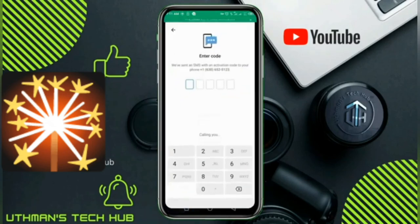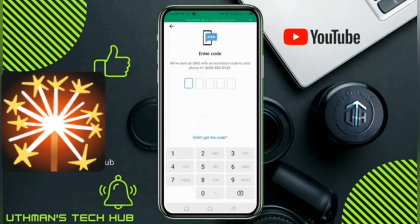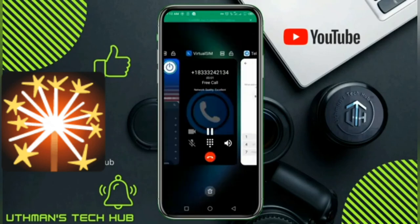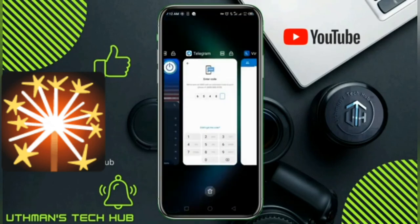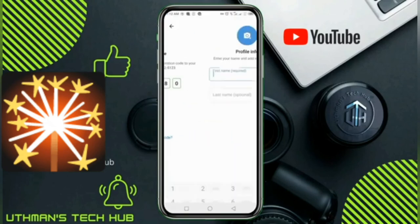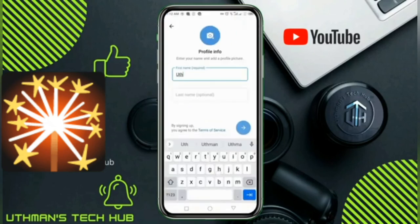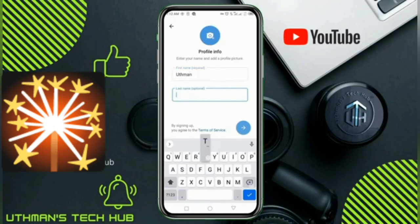The automated message says: 'Thank you for using our phone verification system. Your code is 6, 6, 5, 4, 8, 0.' So these are our verification codes — input your first name and last name to proceed.